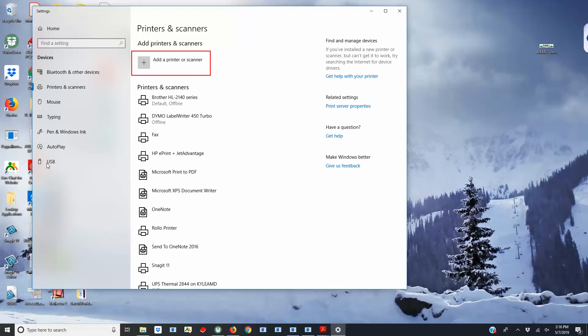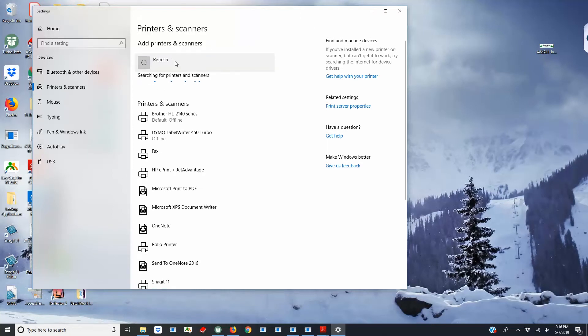Click Add Printer or Scanner, then click The printer that I want isn't listed.